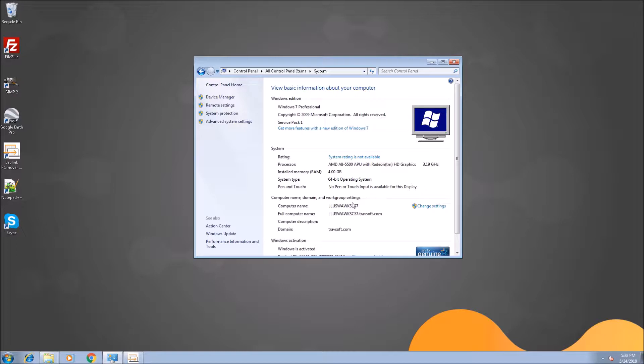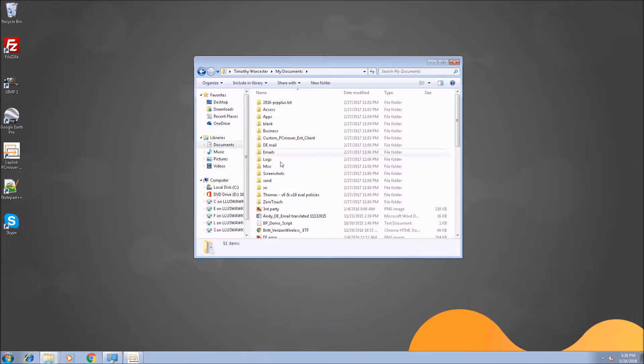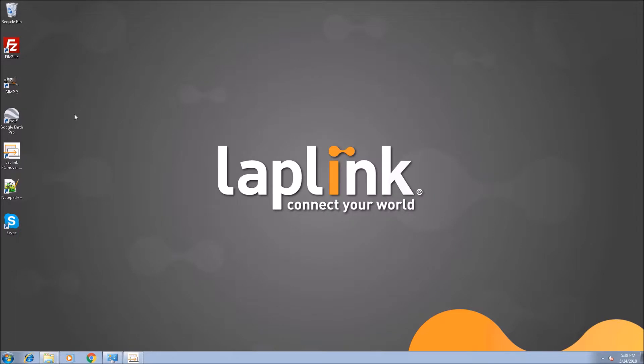You can see here that we are connected to trapsoft.com and here are some documents that we're going to move over along with all the apps installed in the system.